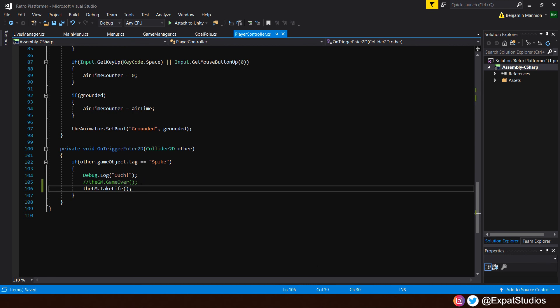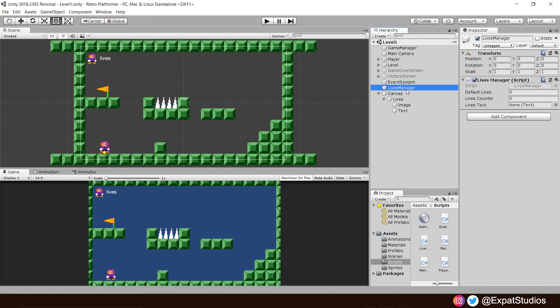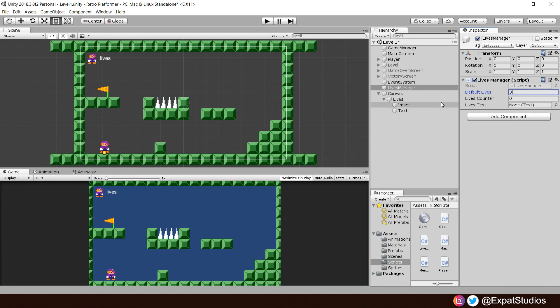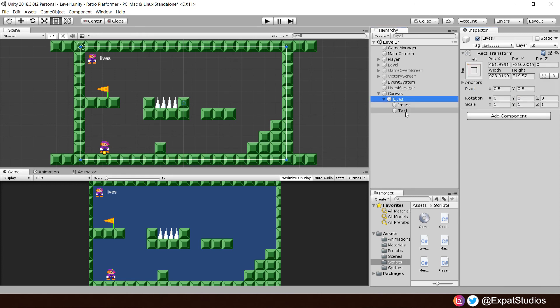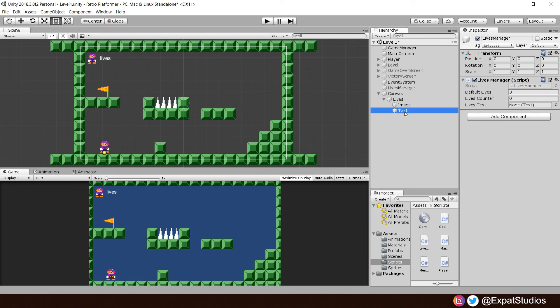Before we can play test, we've got to set a few things up in the inspector. If we go to our lives manager, we can now see default lives and lives counter. Whatever value we put in default lives, such as 3, that will be the value of our lives counter, because it will equal that at the start of our scene. And here is where we put our lives text, which is here in our lives game object. Drag that text into there.